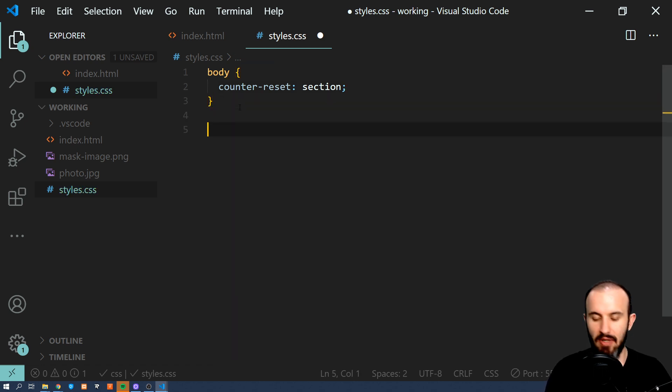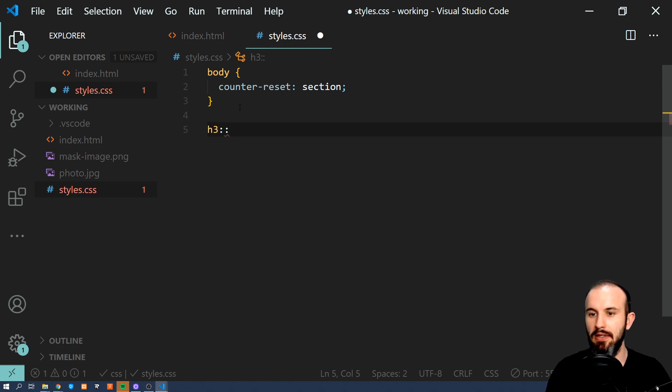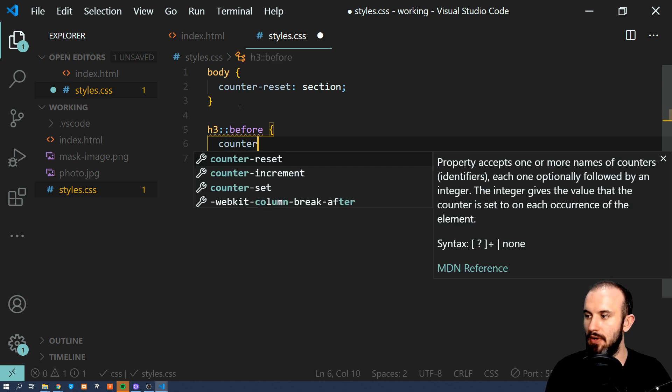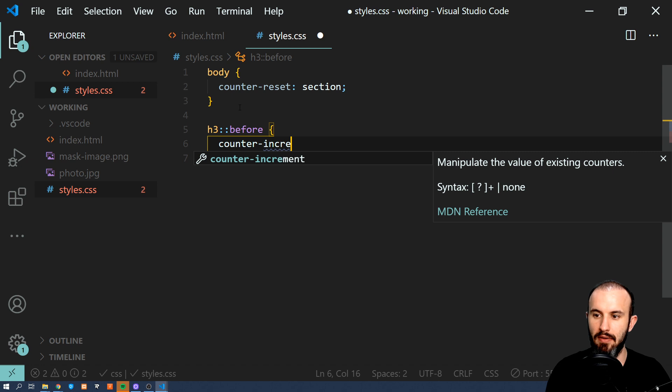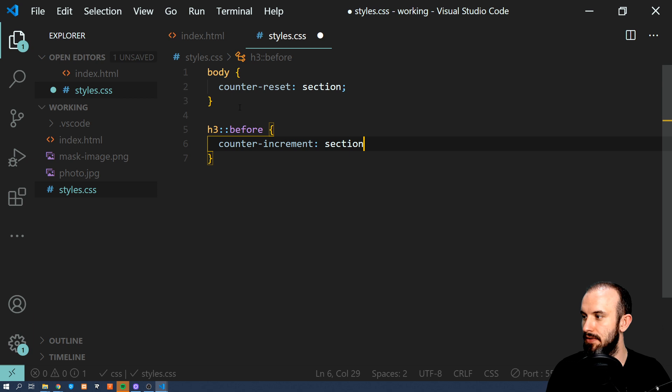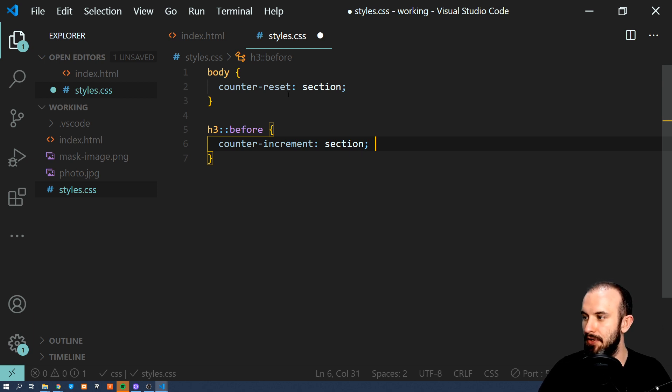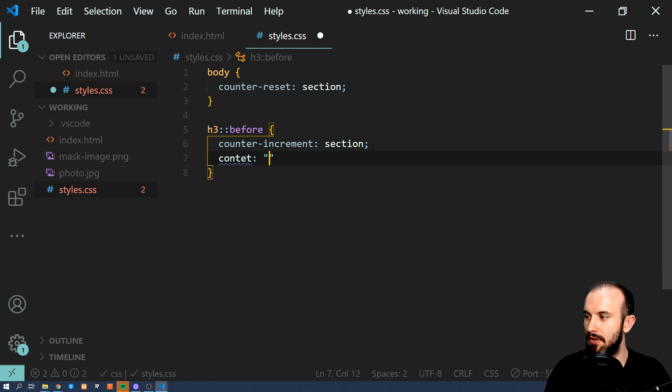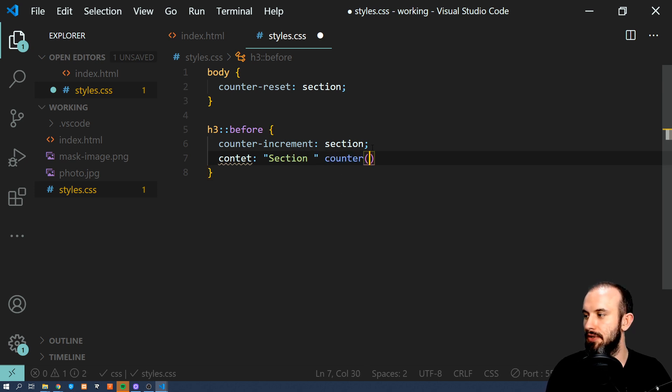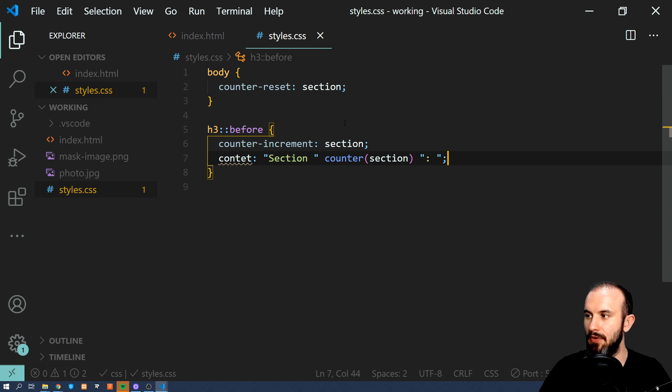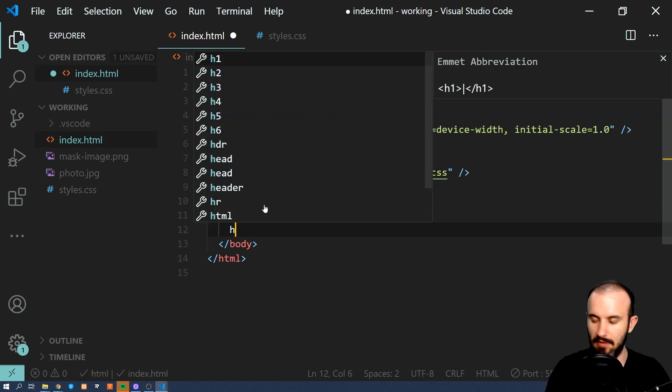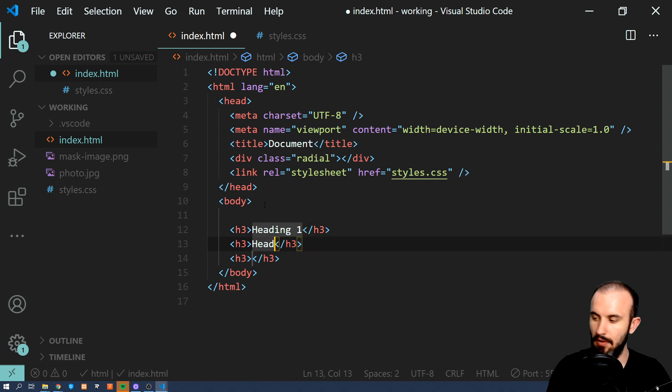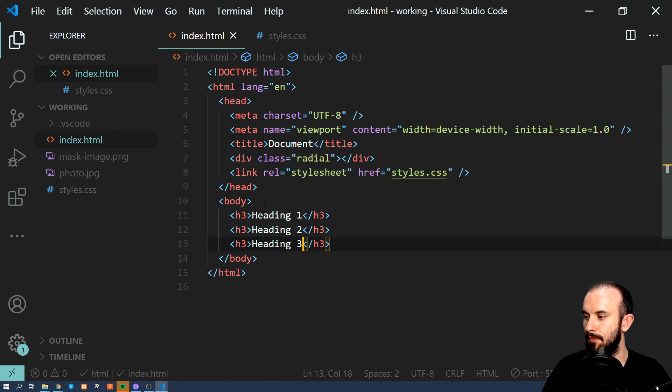Now let's create counter for, let's say h3 heading. And we're going to do something like that. Now we're going to define increment step. So every time this element appears we're going to increment our counter. And let's add some content. So we're going to prefix it with section counter(section). So this is how you call it. And something like that. And now let's add some HTML. Let's fix typo first. Let's add some headings: one, heading two, heading three. And let's see how it looks like.